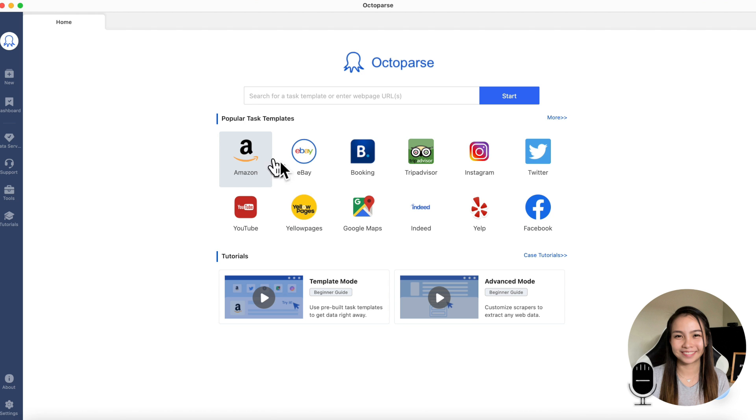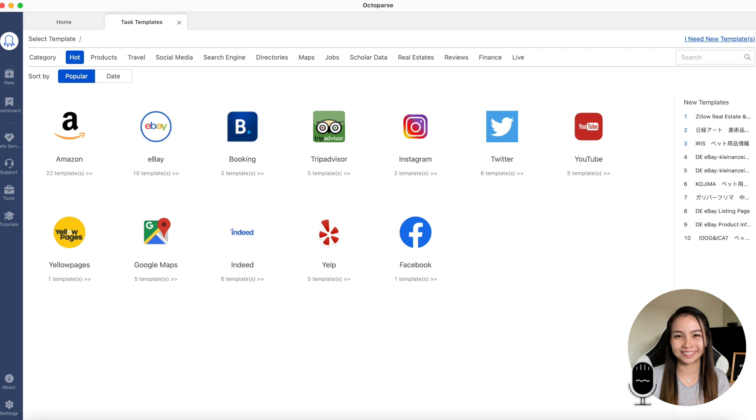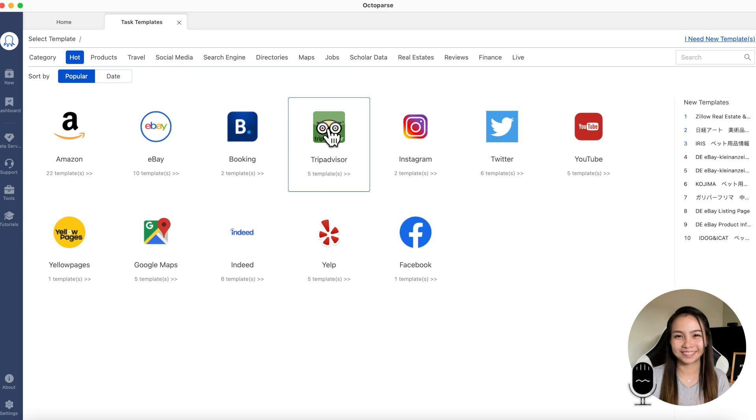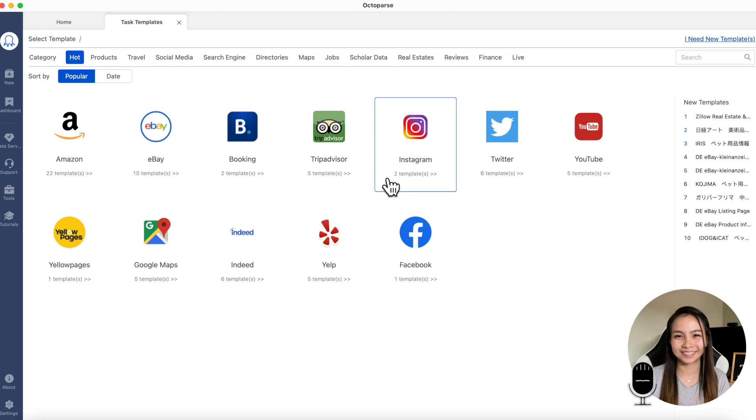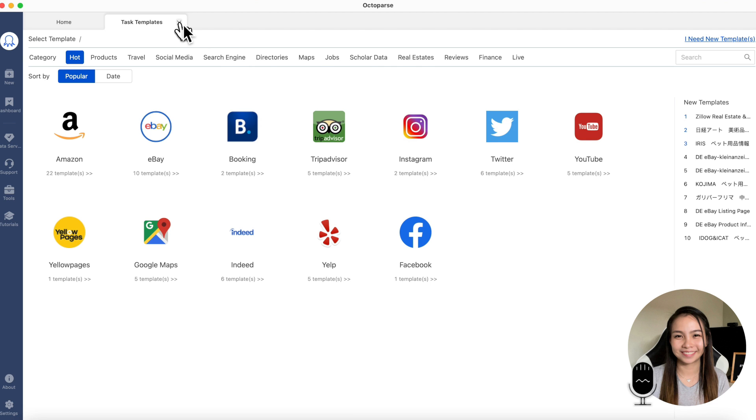Here, we can see we already have task templates. There's a template for Amazon, eBay, Booking, TripAdvisor, Instagram, and so on. There are many categories here. These are just the always and popular templates that people use. But we are not using a template. We are really going to create our own task. That's what I'll teach you.